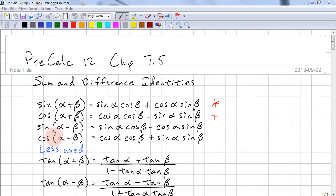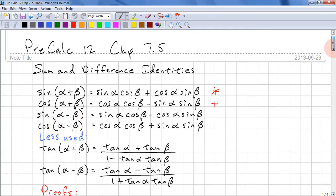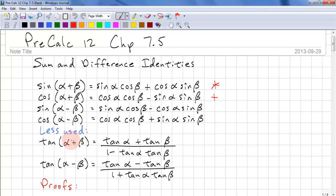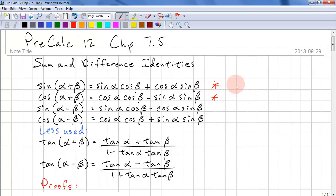We have a couple more here for sine alpha minus beta and cos of alpha minus beta. We have some less used ones, which is tangent. Tangent of alpha plus beta is equal to tangent of alpha plus tangent of beta all over 1 minus tangent of alpha times tangent of beta. And again, we have another formula for tangent alpha minus beta. However, these two are the most commonly used.